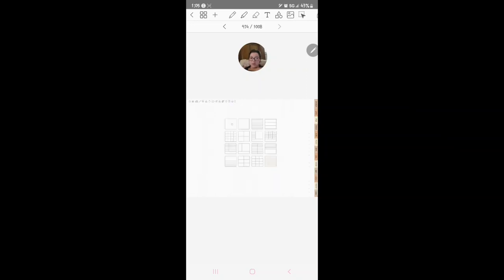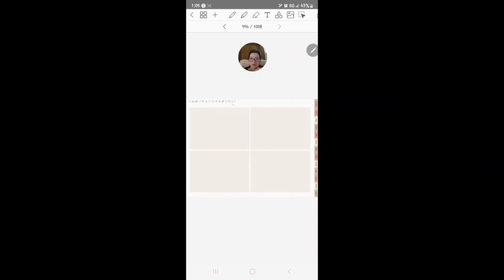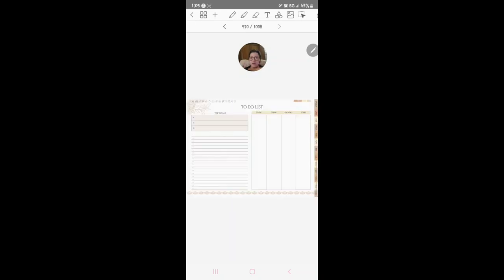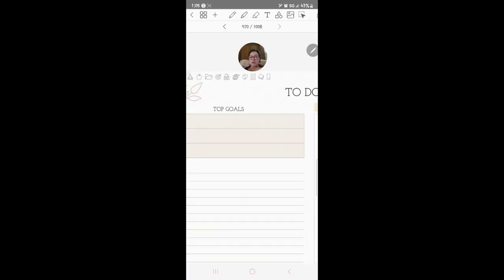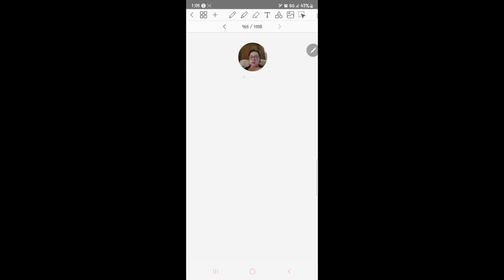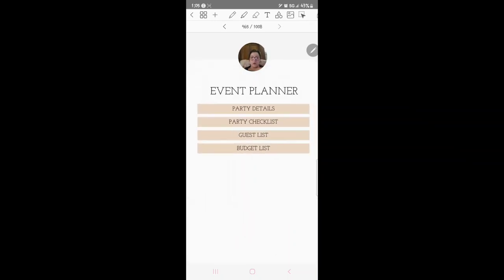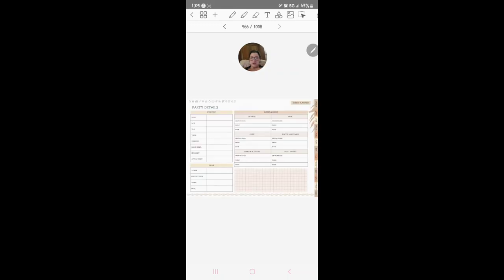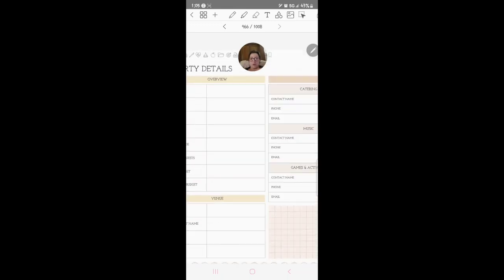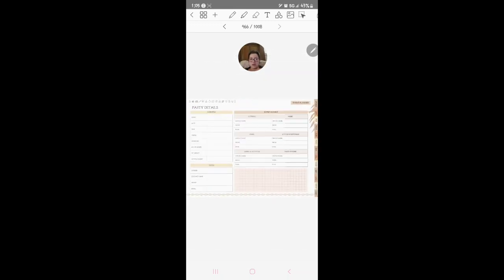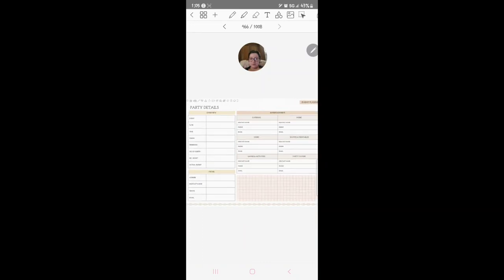Then you've got the to-do list, you've got event planner. This is your party details, party checklist, guest list and budget list. You go to party details and you put in your party details obviously.